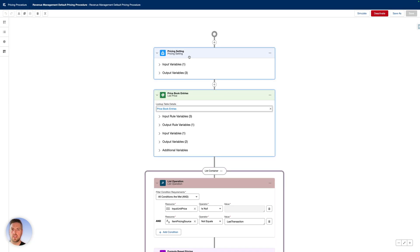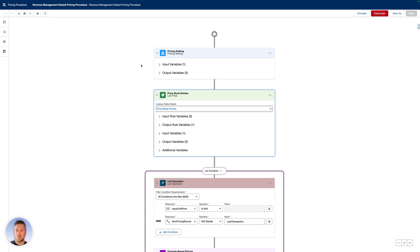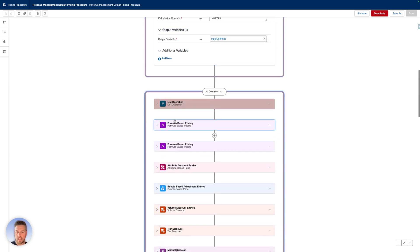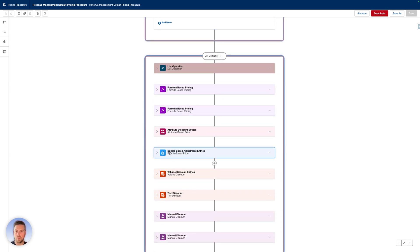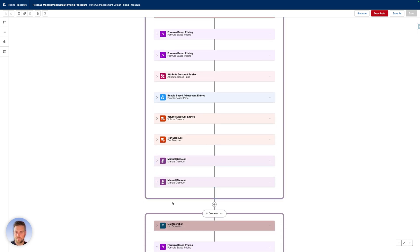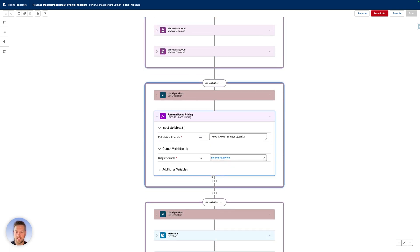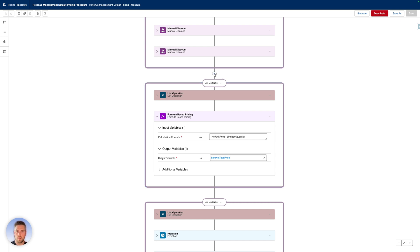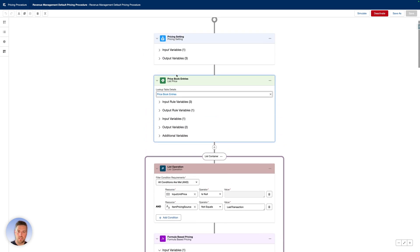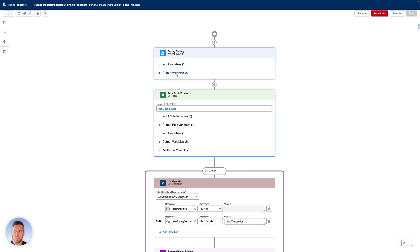Here's what the pricing procedure looks like in Salesforce. This is the one already built out. We can see the different order of operations: price book entries, input price for different pricing categories, attribute discount, bundle base, and volume discount. Every step in the price waterfall shows up there. This is fully editable and customizable, and you can have more than one pricing waterfall available. We'll dive deeper into customizing this in a separate video.